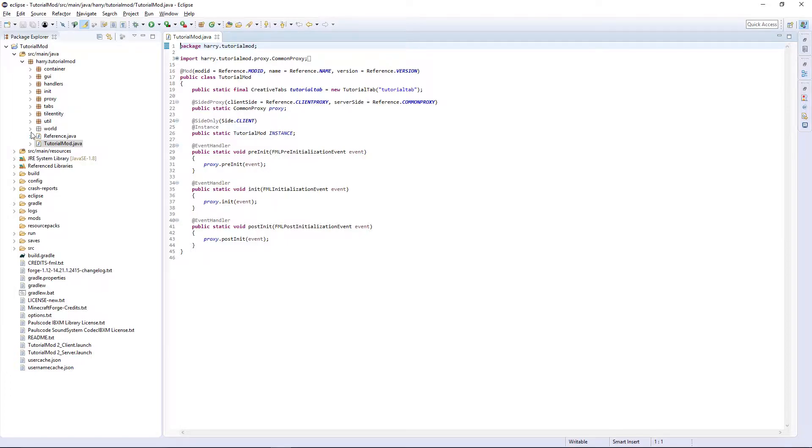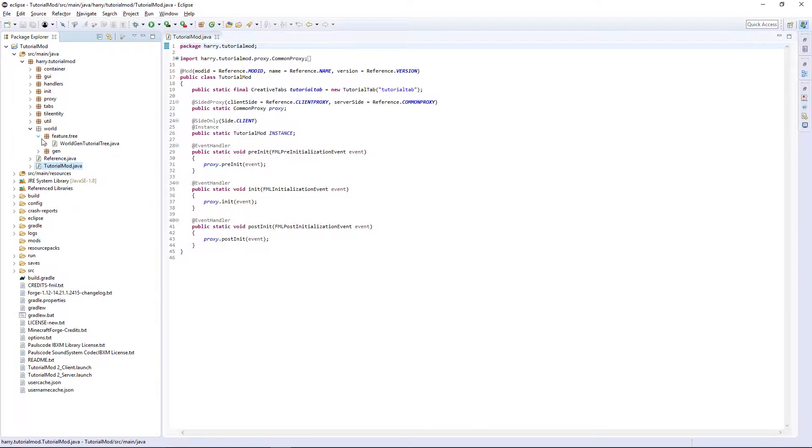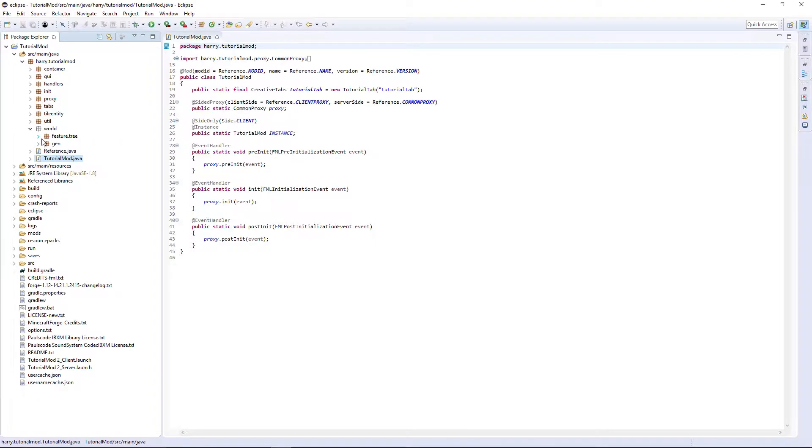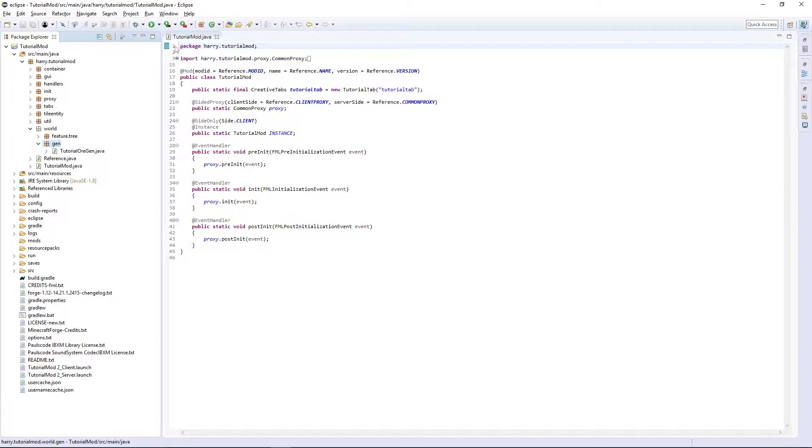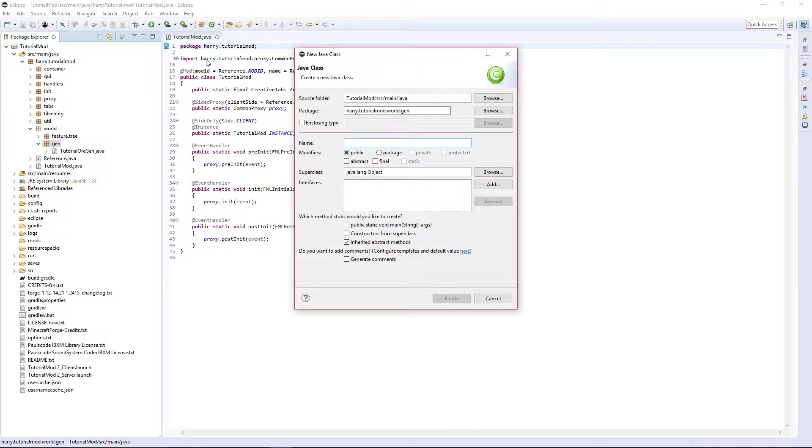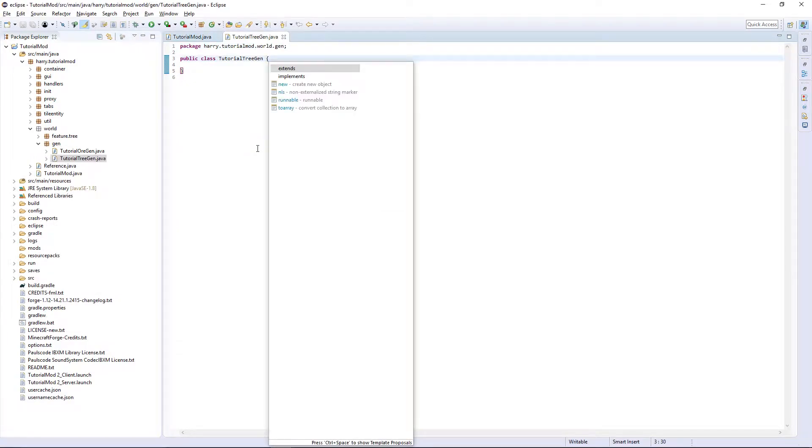Now inside of your world package, you can either put it in feature.tree if you want, or gen as we are going to be generating it in the world. I'm going to put it in the gen here. Put tutorial tree gen and just like the tutorial ore gen, it's going to implement